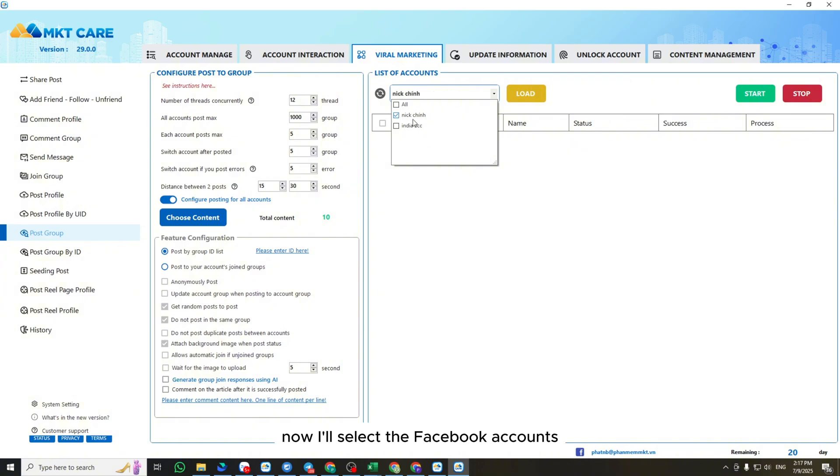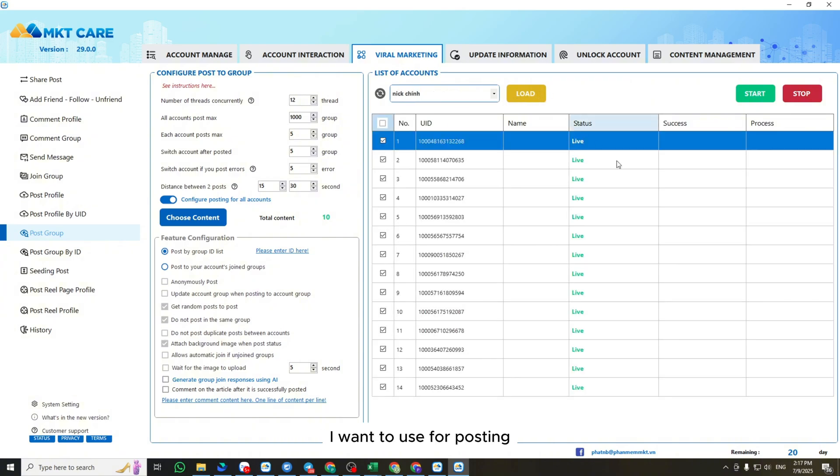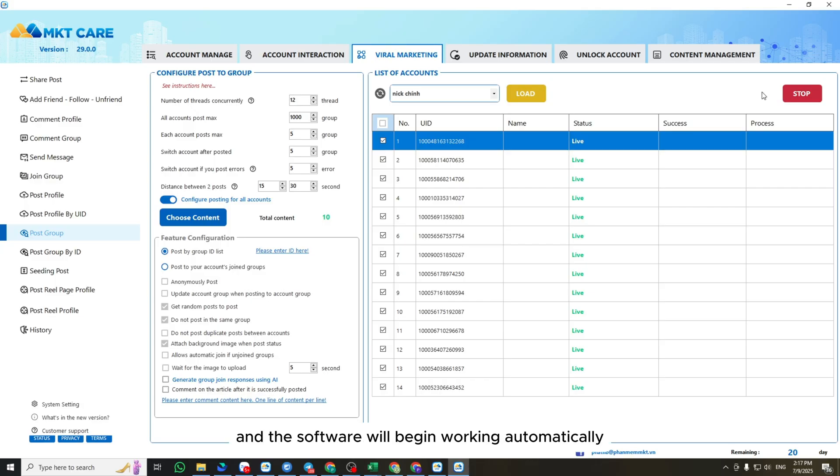Now, I'll select the Facebook accounts I want to use for posting. Then, I click Start, and the software will begin working automatically.